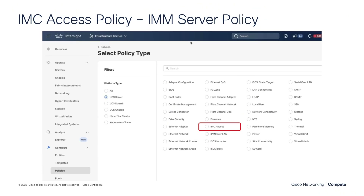That brings us to the policy we'll discuss today, the IMC Access policy. Where can you find that? It's in Infrastructure Service and Intersight — go down to Policies, filter on UCS server policies, and there you go: IMC Access.